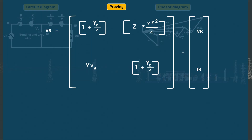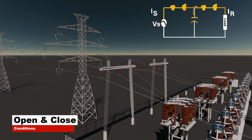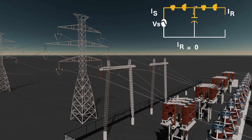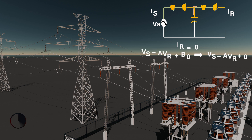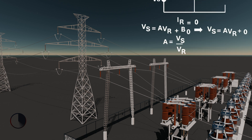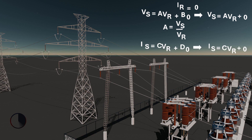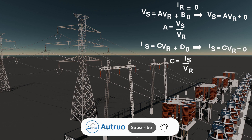We can simulate different conditions. When the receiving end is open-circuited (IR equals zero), the ratio A equals VS over VR, making A dimensionless. C equals IS over VR, giving the admittance offered by the network. From A, we get the ratio of voltages, indicating whether there is the intended drop, extra drop, or even gain due to the Ferranti effect. When the receiving end is short-circuited (VR equals zero), B equals VS over IR, giving the impedance offered by the circuit, and D equals IS over IR, giving the current gain or loss ratio. Once measured, these are almost fixed for a network, which is very useful in designing and simulating power system networks.